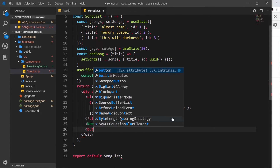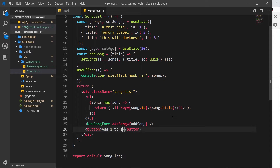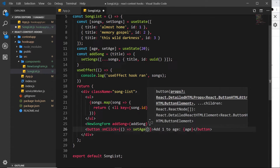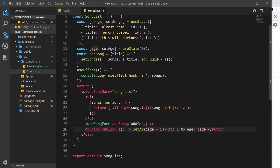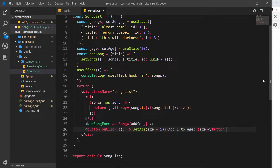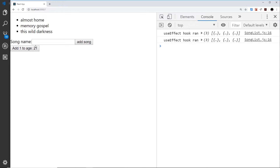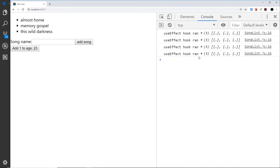Now I'll create a button that increments the age by one. Inside the button we'll say 'add one to age' and output the current age. We'll add an `onClick` event handler with an inline arrow function calling `setAge(age + 1)`. So the new value will be whatever the current age is plus one, updating state and triggering a re-render. Saving and previewing — age is 20, click to add one, it goes to 21, and we see `use effect hook run` again.